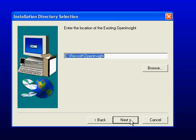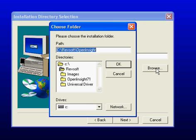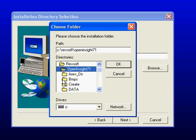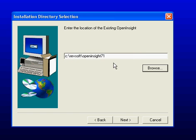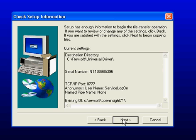We are now asked for the location of our existing OpenInsight. Again, I will browse for that folder. And in this case, it's OpenInsight 7.1. And I will click OK and then click Next. Click Next again.